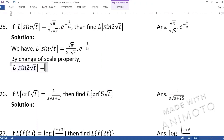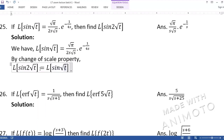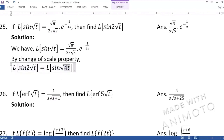Now sin(2√t) = sin(√(4t)), and the argument is properly in the form f(at) with a = 4. The formula requires a to be the coefficient of t, not of √t or any other function. By taking 2 inside the root, we get the proper scale value a = 4. Remember: we are never interested in the function's coefficient, only in t's coefficient.